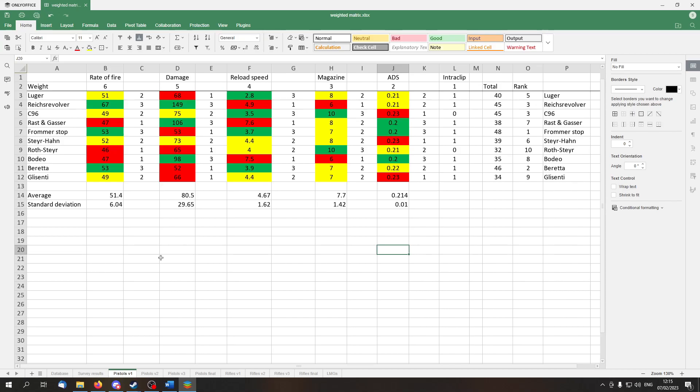From version 1, we get that Frommerstop is the best. It's followed by the Beretta, and third place is divided between the Reichsrevolver and C96.